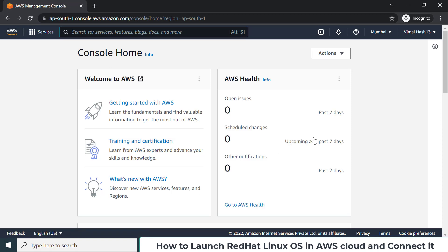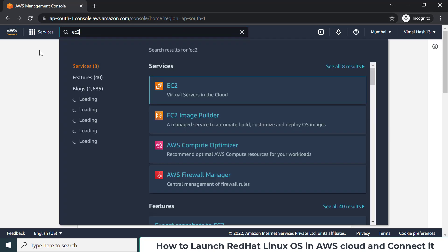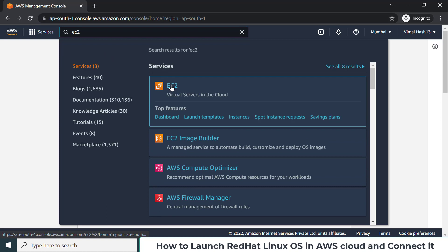The second thing is how we can launch the operating system. Amazon has a lot of different services, but one service called EC2 — if you search it in the search box — gives you options to launch an operating system in the cloud. An OS running in the cloud is also known as a virtual server, or sometimes an instance.